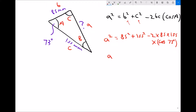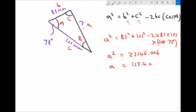Therefore a squared equals 23,546.006. I'll leave that value in my calculator since I'm trying to find a. To get a on its own I need to square root each side. Square rooting gives me a, and square rooting 23,546.006 gives me 153.4 to one decimal place. Our units are millimetres because the other two lengths are in millimetres.